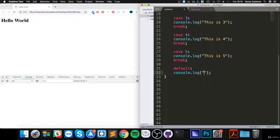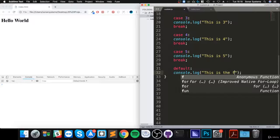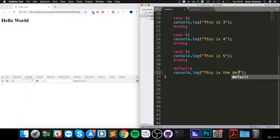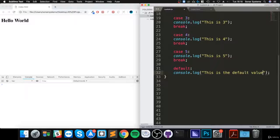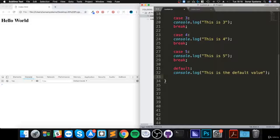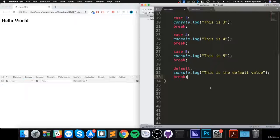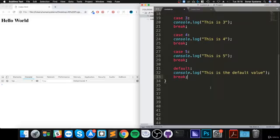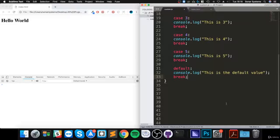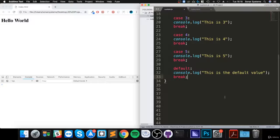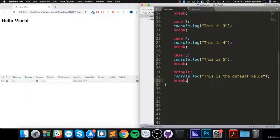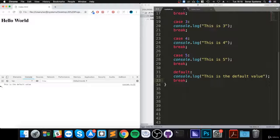And you can put console.log. I want to say 'this is the default value'. What you can do is put a break here. Because the default at the end is sort of redundant, but we'll put it there, and I'm going to explain in a second exactly what that actually does.